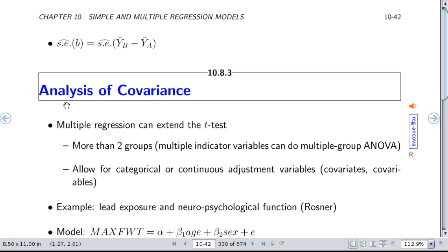When you add predictors to a model containing a single binary X — analysis of covariance — you really start to see the flexibility of regression. You can extend the t-test by adding continuous or categorical adjustment variables. Having more than one indicator variable handles a multi-group problem (what ANOVA does), and adding covariates gives ANCOVA, analysis of covariance.